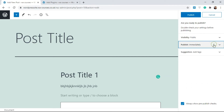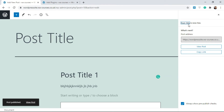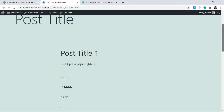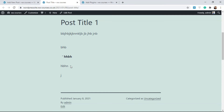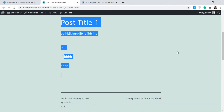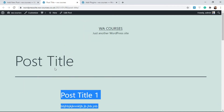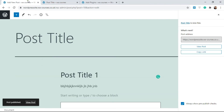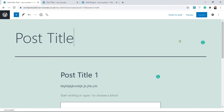Once you click Publish it's going to give you the link and send it to your website. I can just view the post and see how it looks. Exactly what we did on the back end is how it's going to be displayed here, and it's also responsive. You can copy the link from here.